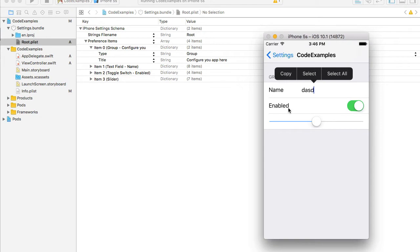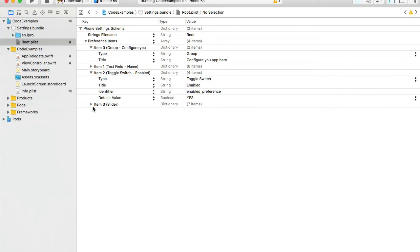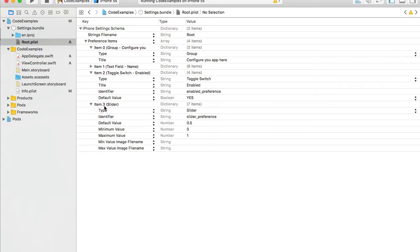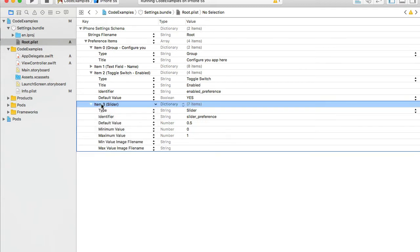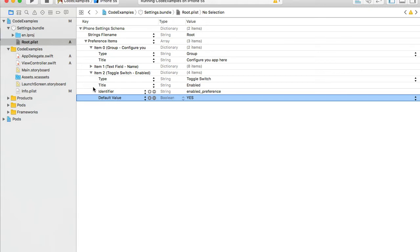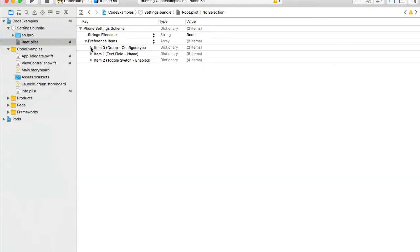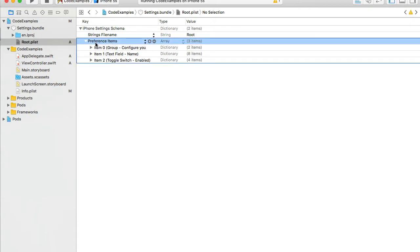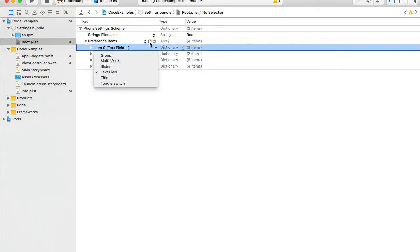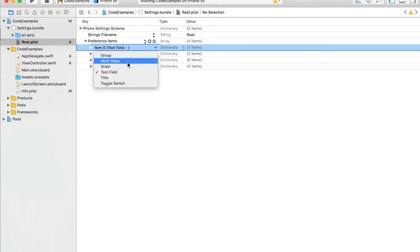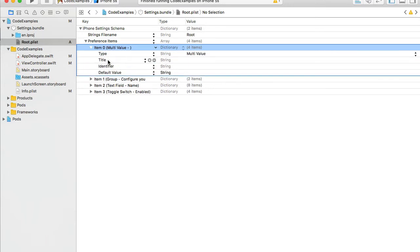The next field is a toggle switch, which we can also configure. There's also a slider. If I don't need the slider, I can select it and hit Delete on the keyboard. To add a new item, I select Preference Items, click the plus button, and choose from the list. I'll add a Multi-Value item, because that option wasn't in the default list. Multi-Value allows us to create a list of items the user can select from.